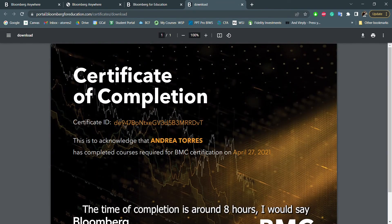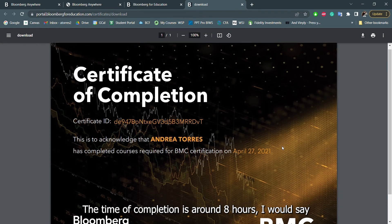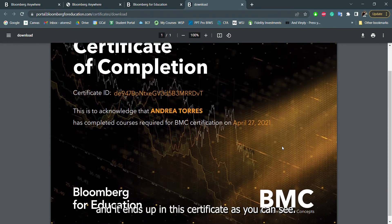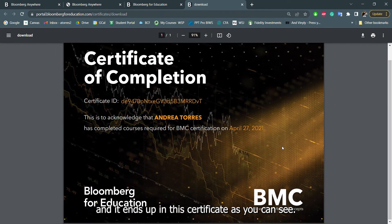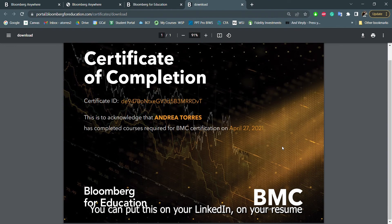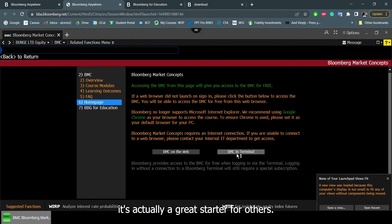The time of completion is usually around, I would say, eight hours. And it ends up in this certificate, as you can see. You can put this on your LinkedIn, you can put this on your resume. It's actually a great starter for others.